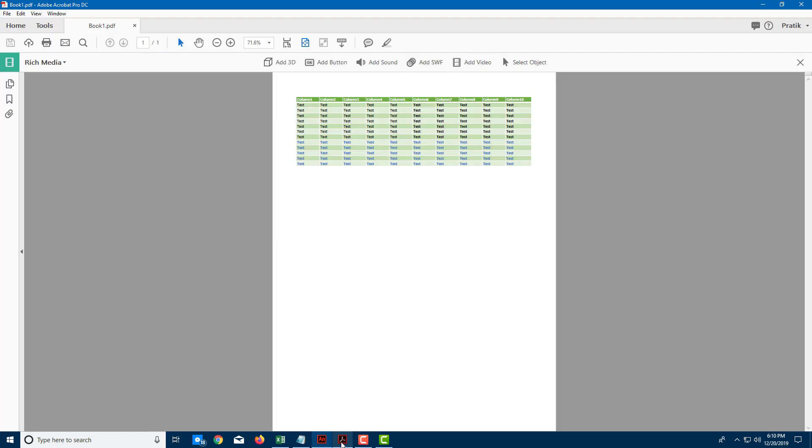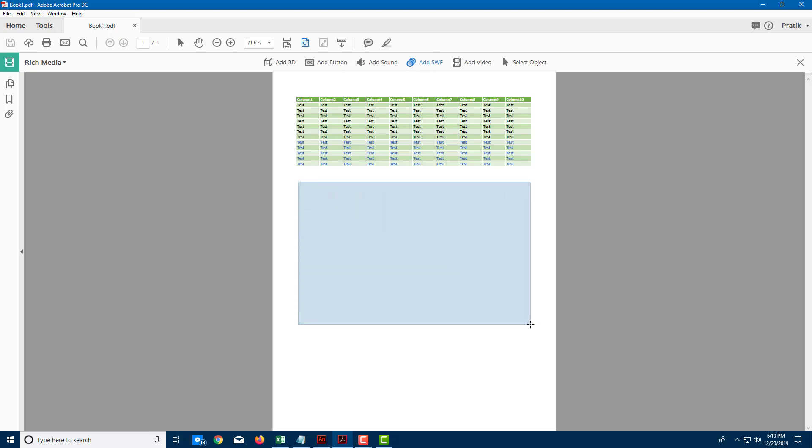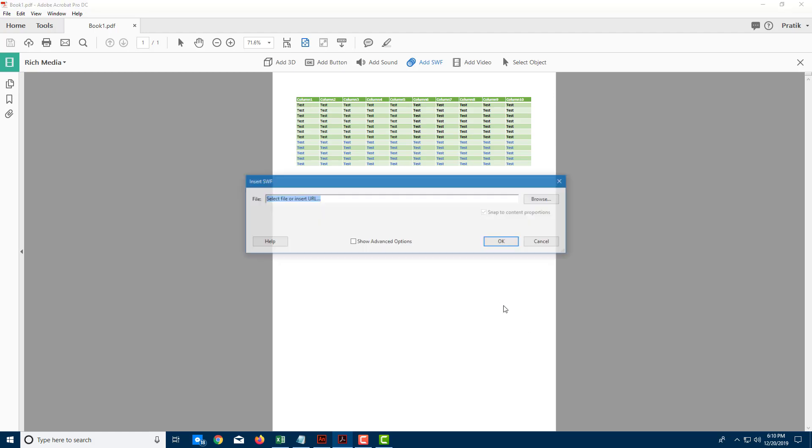I'm going to go back to Acrobat Pro. You can see there's an option to add an SWF object. Let me click on that. It gives me an area where I can draw this out. I'm going to keep it over here.